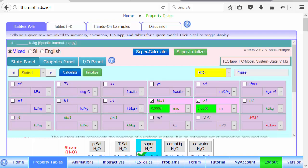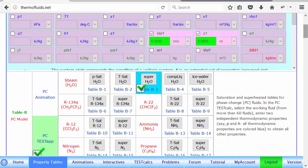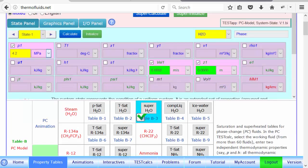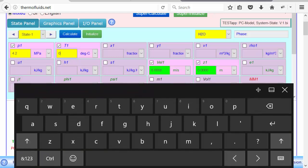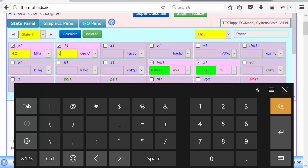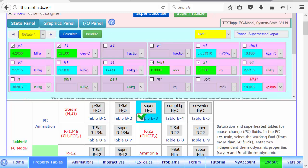And here comes the test calc, where we can just enter the number 4.2 MPa, and the temperature was, I believe, 325 Celsius. And the enthalpy has been calculated here, 3020.